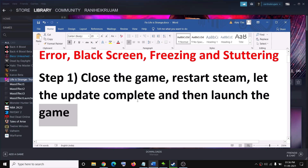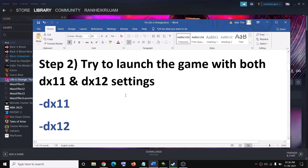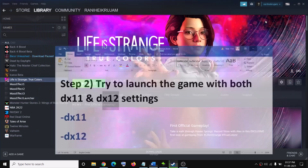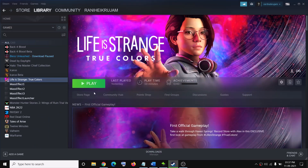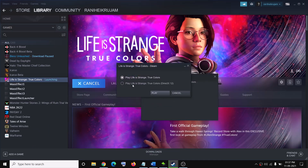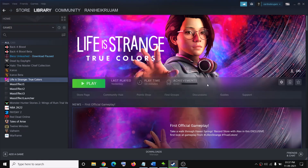If you are still facing the problem, try launching the game with both DX11 and DX12 — you can try both settings. Go to Steam, select your game, then click on Play. If you face the problem with DX12 enabled, select 'Play in Life is Strange: True Colors' which is DX11. If you face the problem with DX11, select DirectX 12, then click Play and check which one works for you.